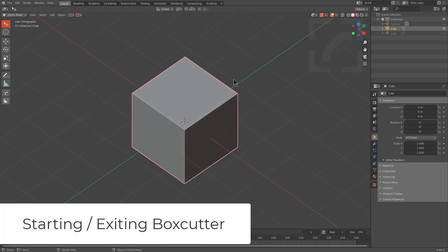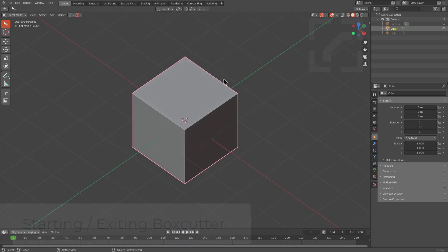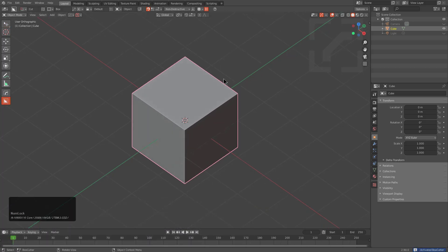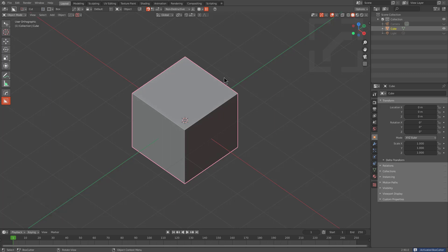Once BoxCutter is installed, starting BoxCutter is as easy as pressing Alt-W. Exiting BoxCutter is as easy as pressing W. Whenever you exit BoxCutter, you might notice that sometimes your snapping panel might get stuck on screen.